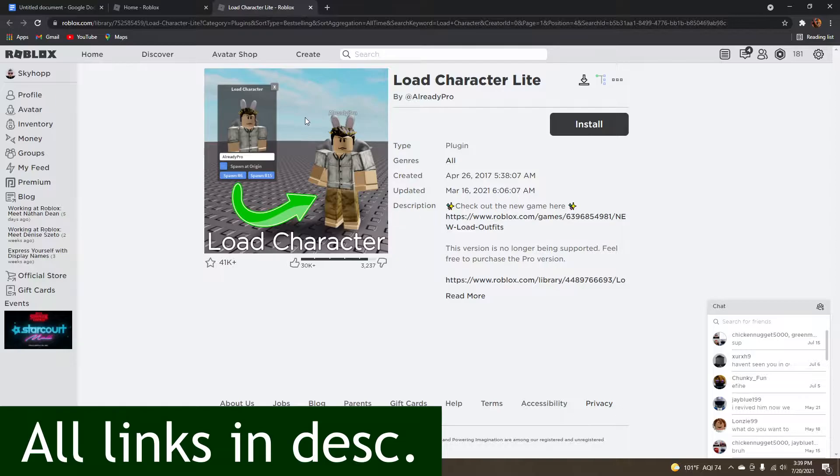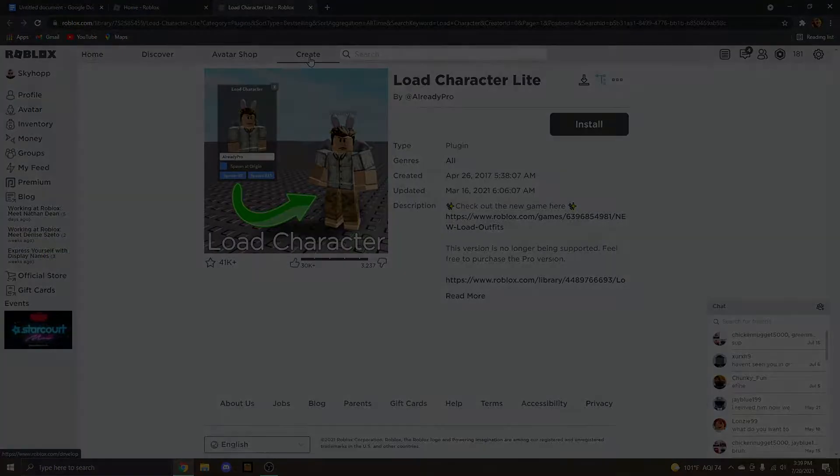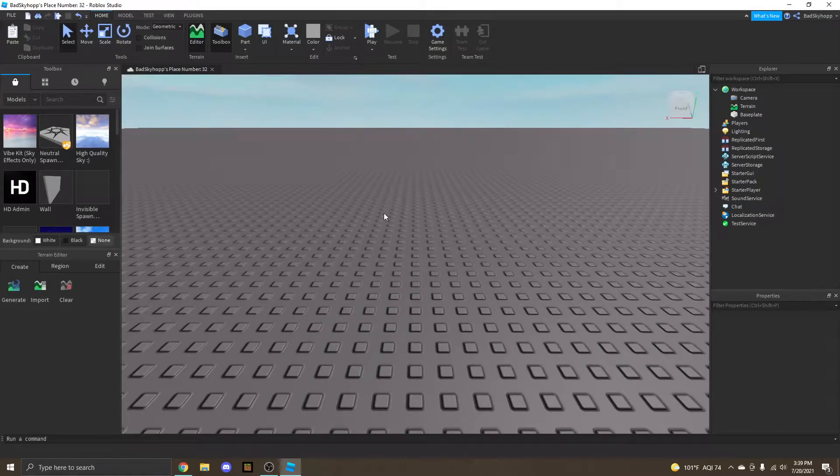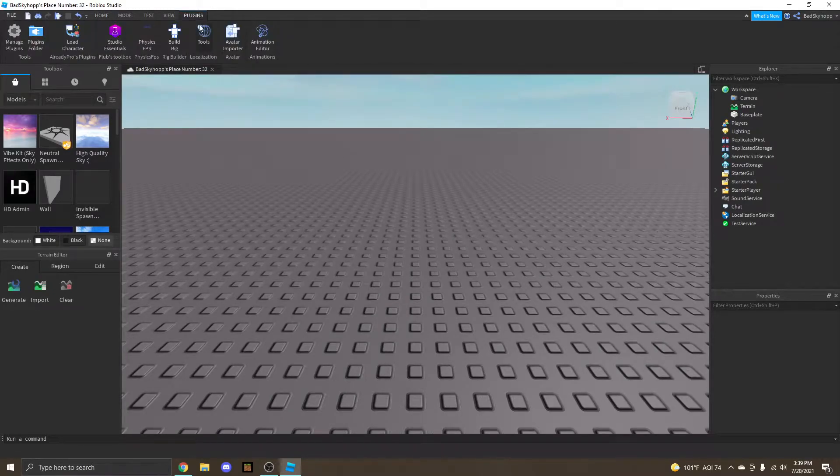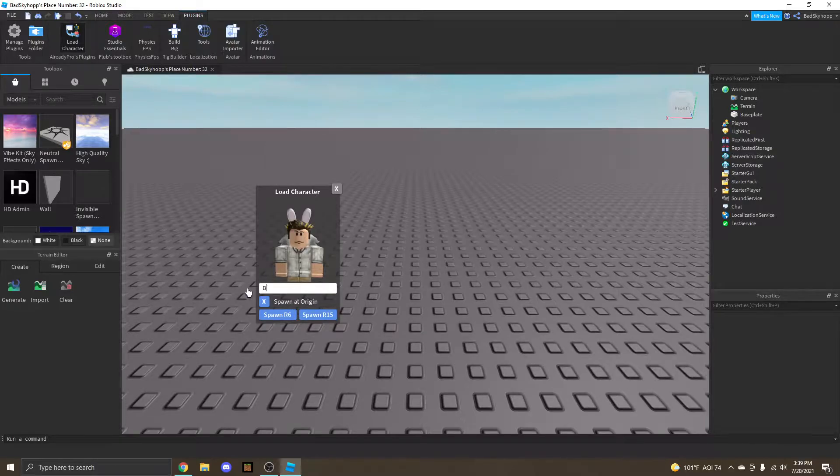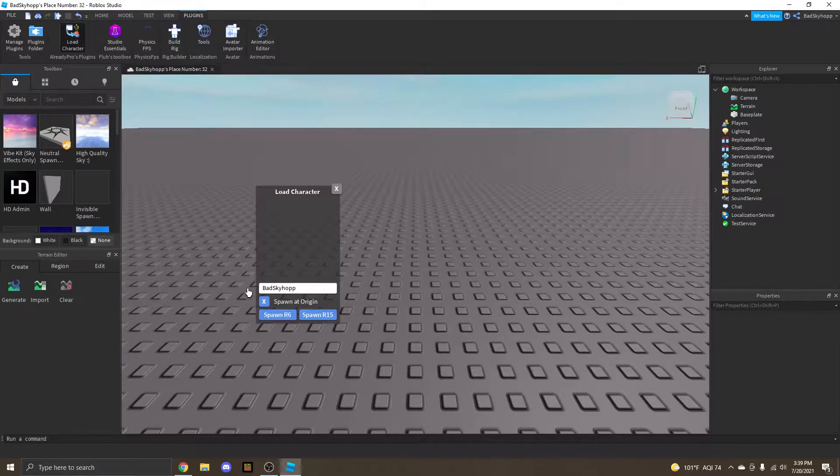Once you have this installed, let's just head over to Roblox Studio. Now that we're in Roblox Studio, head over to the plugins area, find the Load Character plugin, and spawn in your avatar, or whoever you want you're making a GFX of. Now this is my little guy here, the pink sunglasses in my mouth.